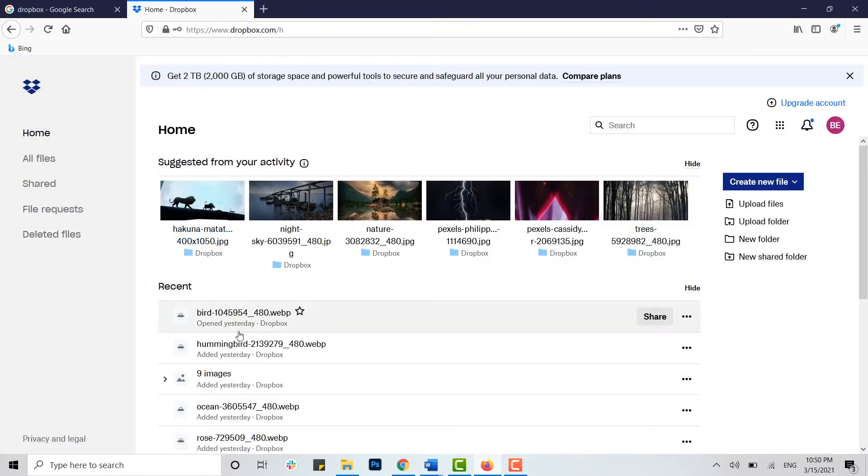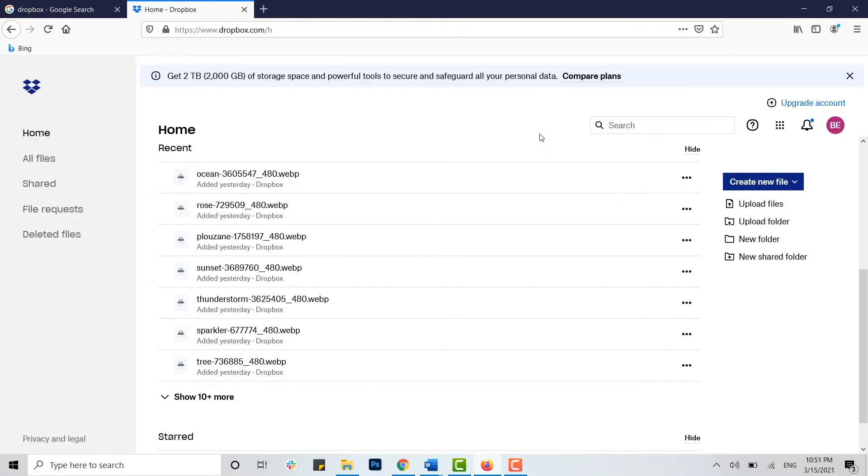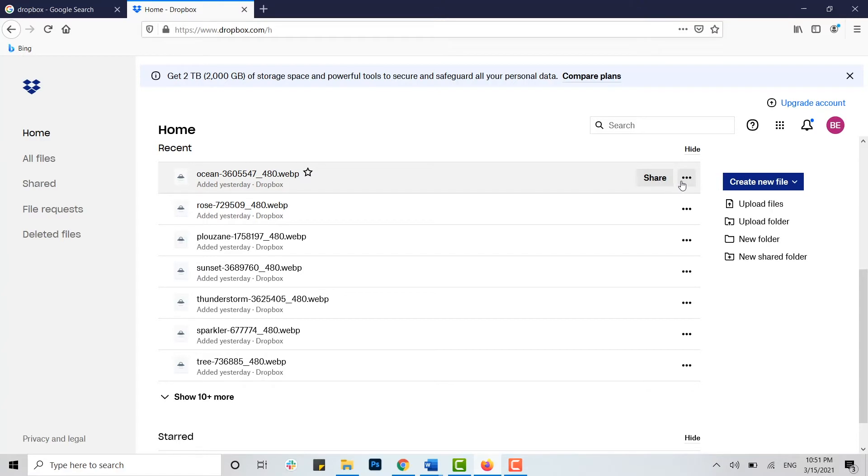Now to download any files on Dropbox, you can see the file name and just beside you can see share and three dotted vertical line. You tap on that and just below that you can see at the very first the option of download.